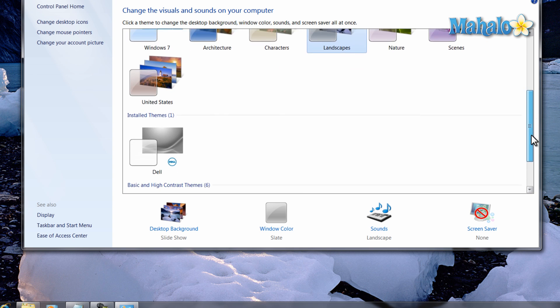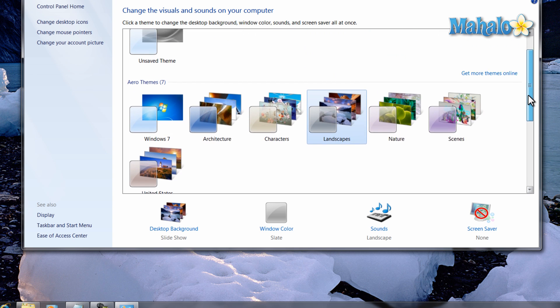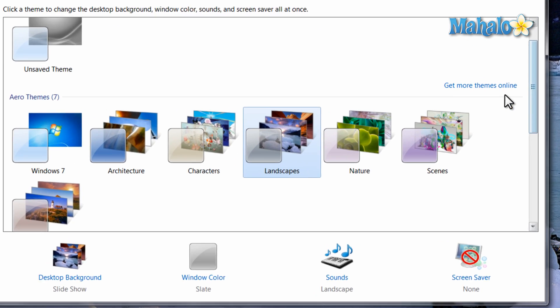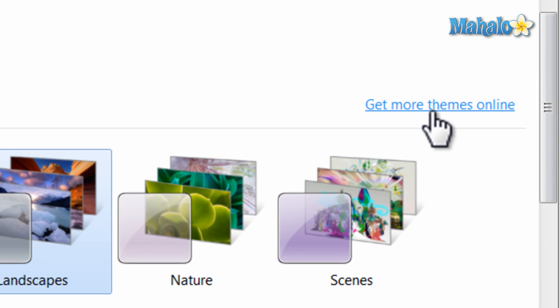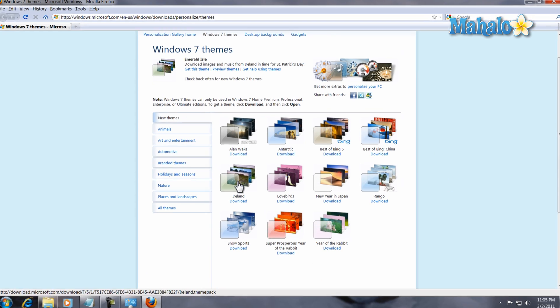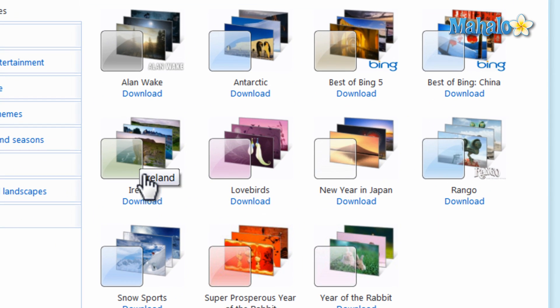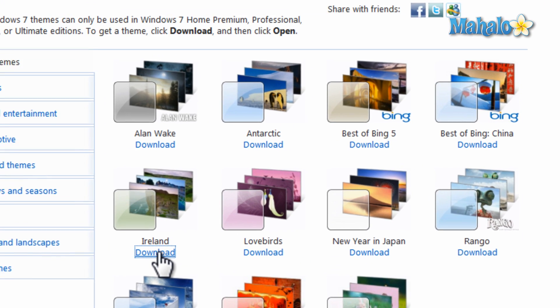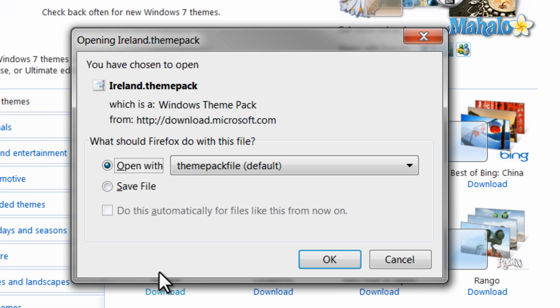Now if there's not a theme I'd like I can simply look for more themes online by clicking on get more themes. Let's say for instance I'd like Ireland theme. I just click on download, open with, theme pack.